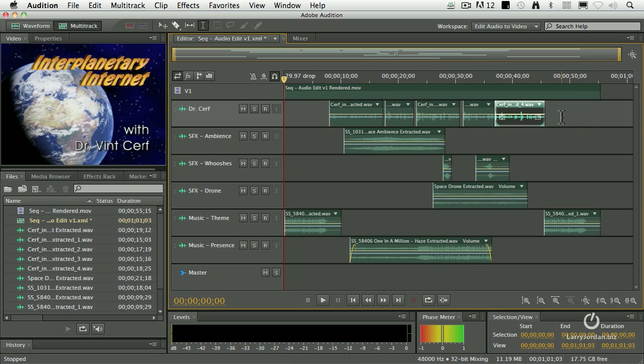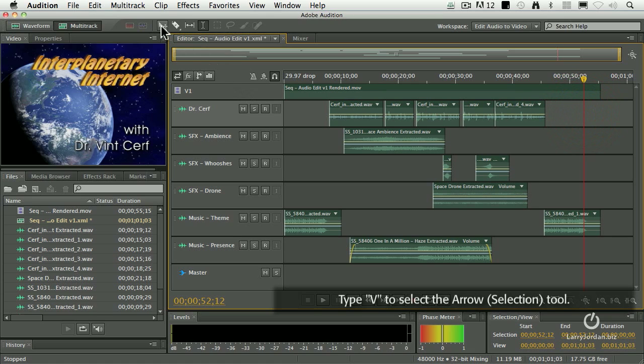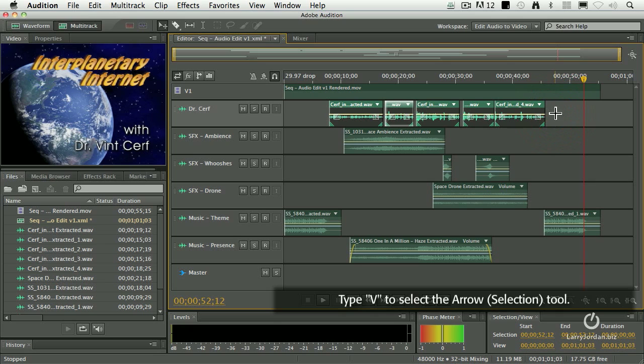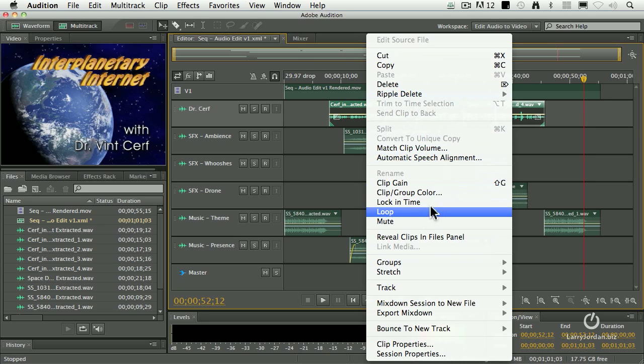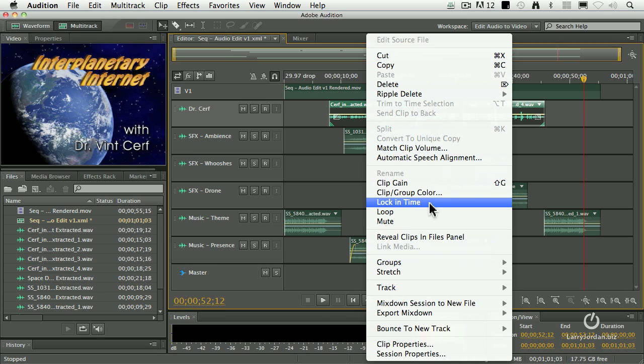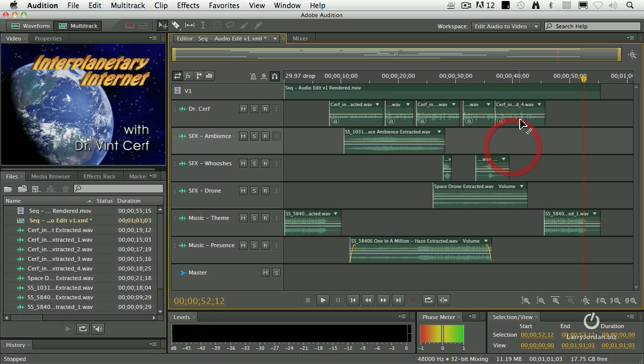Here's a really cool tip. Let's select the arrow tool. Keyboard shortcut is the letter V. I'm going to drag across these clips to select it and right mouse click. And when I do, there's a choice here called lock in time. When you select lock in time, it prevents the clips from moving sideways.